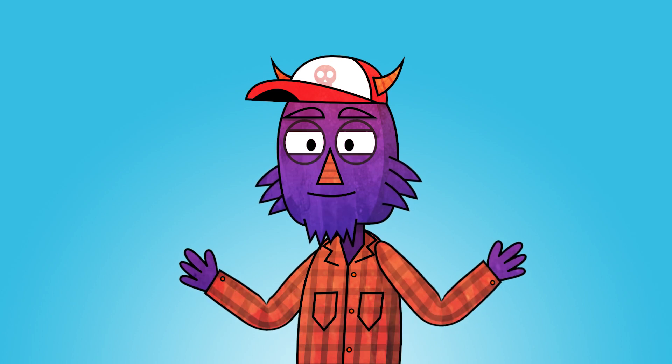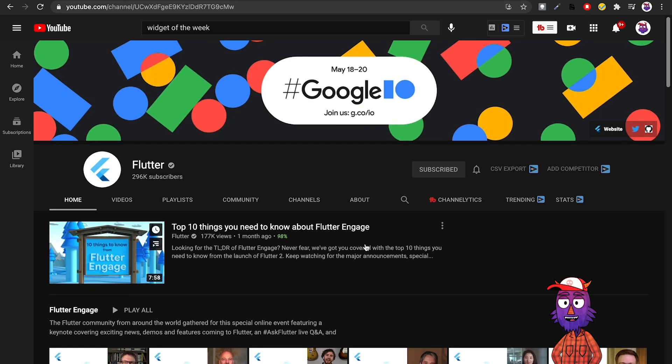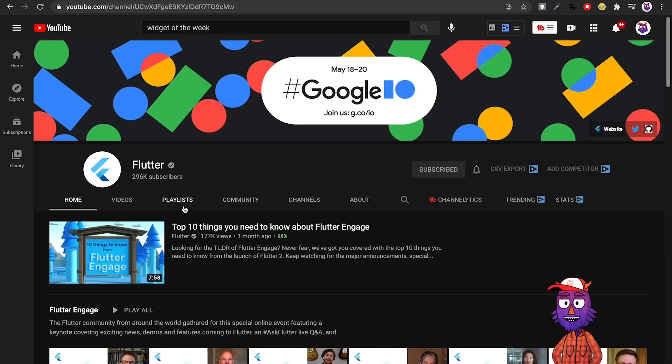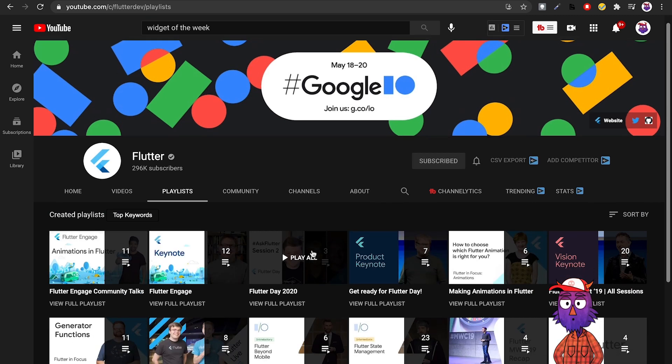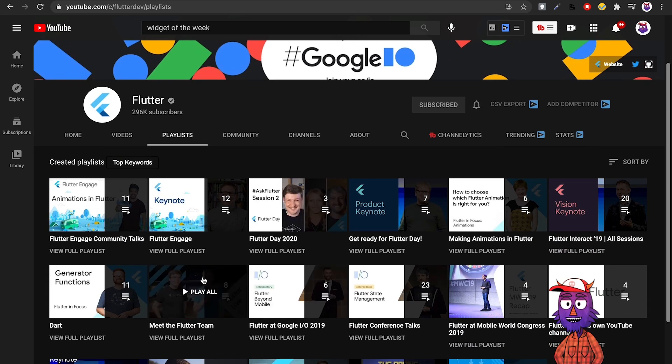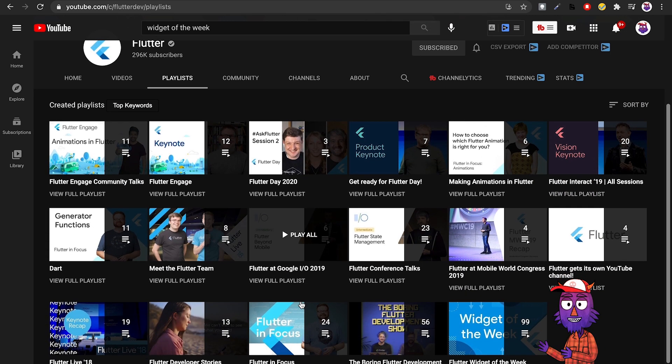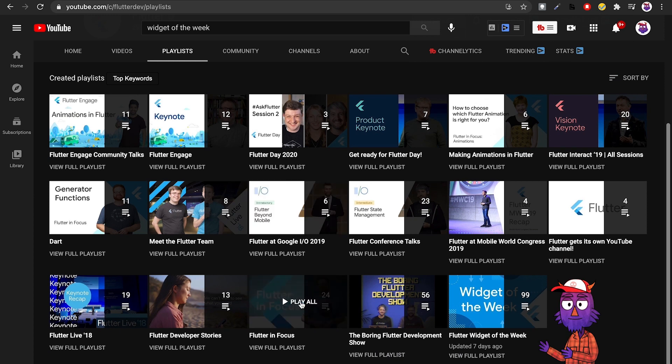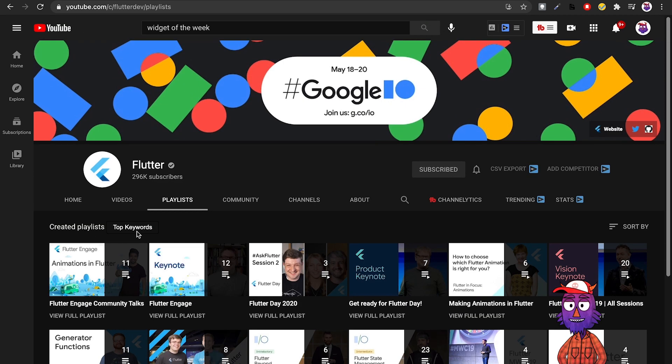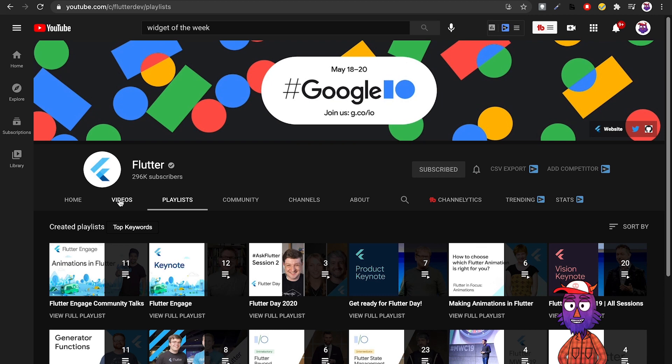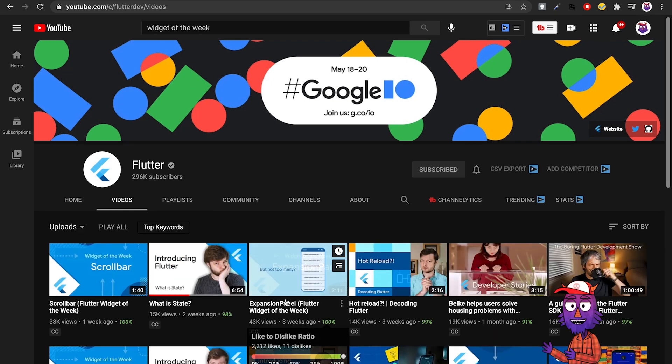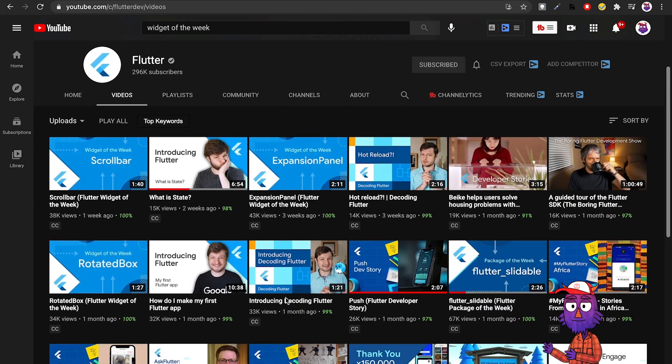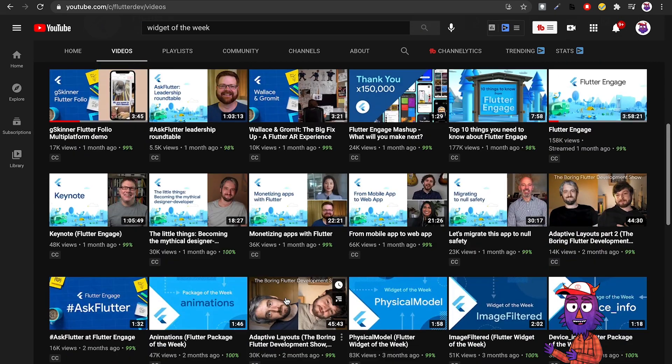Before we talk about channels you probably don't know about, let me mention some you probably do know. The official Flutter channel - if you're learning Flutter, this channel is a must follow. They have two amazing playlists. One called Widget of the Week where every single week they explain a new Flutter widget, which is very helpful.